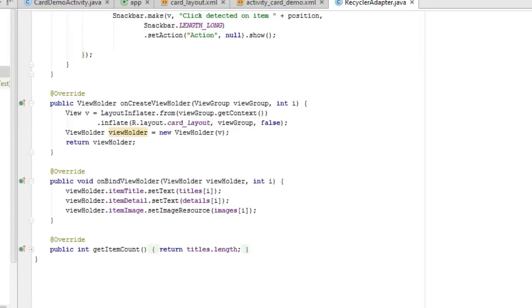In onCreateViewHolder we inflate the card layout, set the context, and return the ViewHolder with the new view. In onBindViewHolder we take the ViewHolder object and the integer position 'i' as parameters. We set item_title text to titles at position i, set item_details, and set item_image — binding all the data from the arrays to the card views.